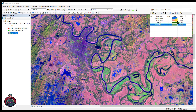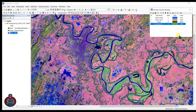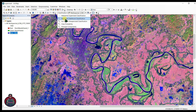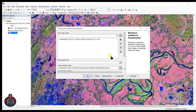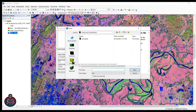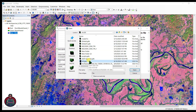Now we will create a signature file from these training samples. Click here in the Training Sample Manager to create the signature file. After creating your signature file, close the manager, go to Classification, and select 'Maximum Likelihood Classification.' Input your signature file and click Open.